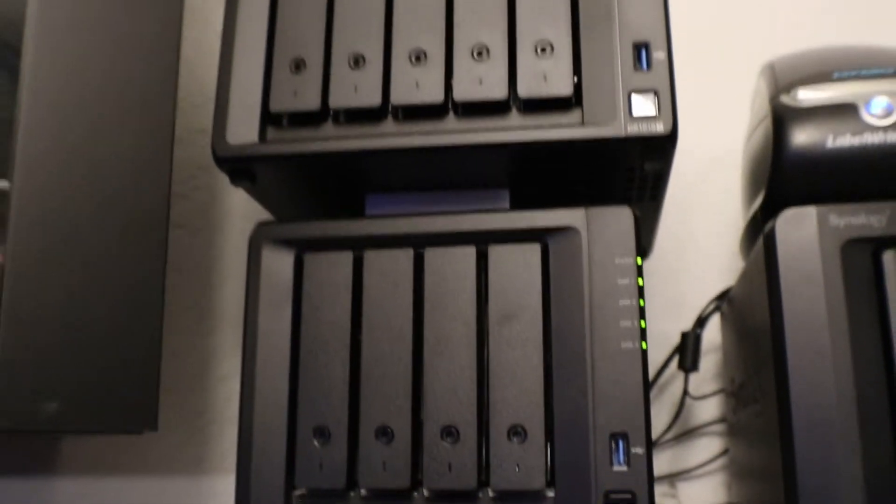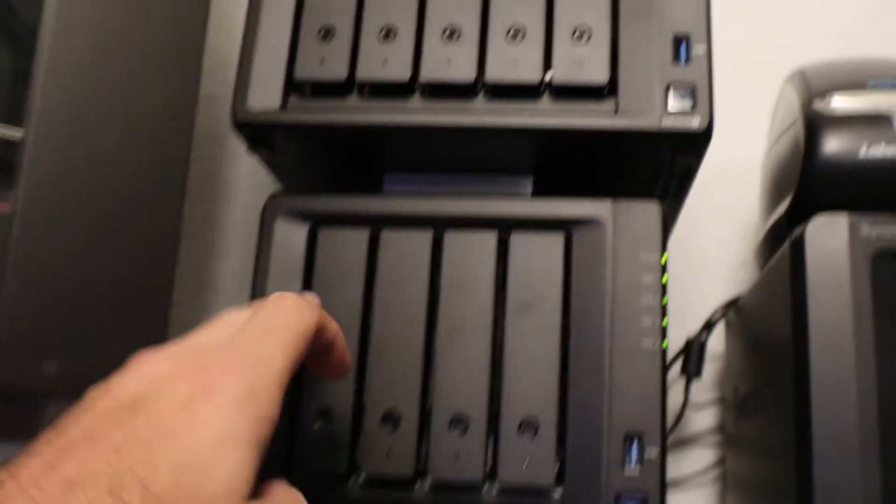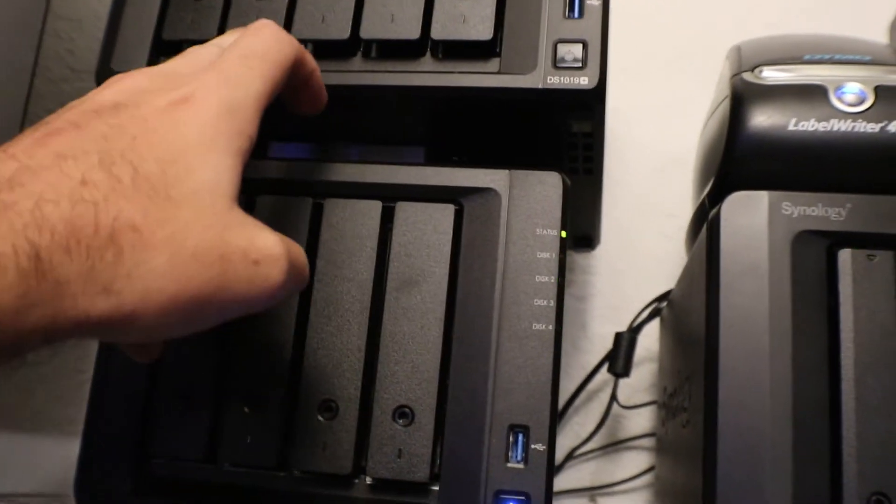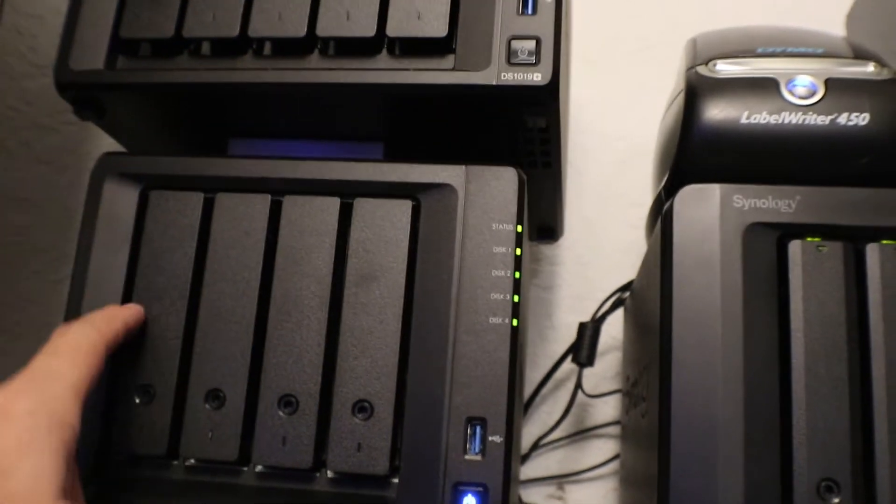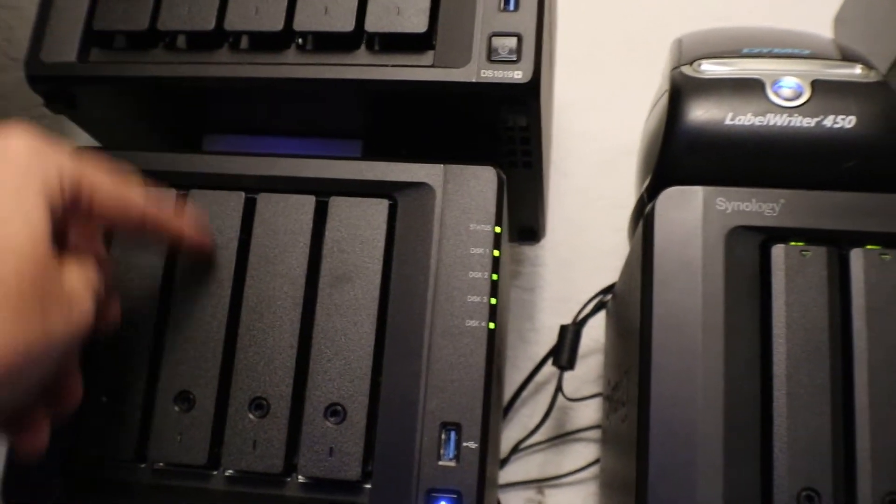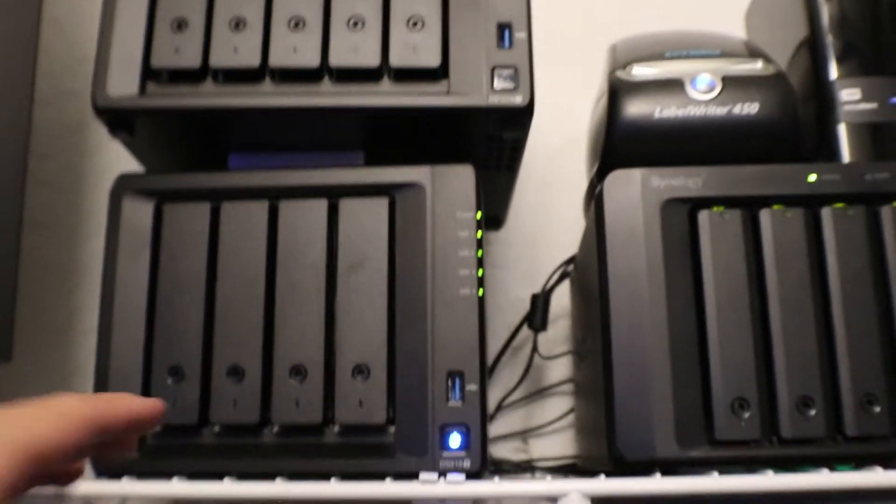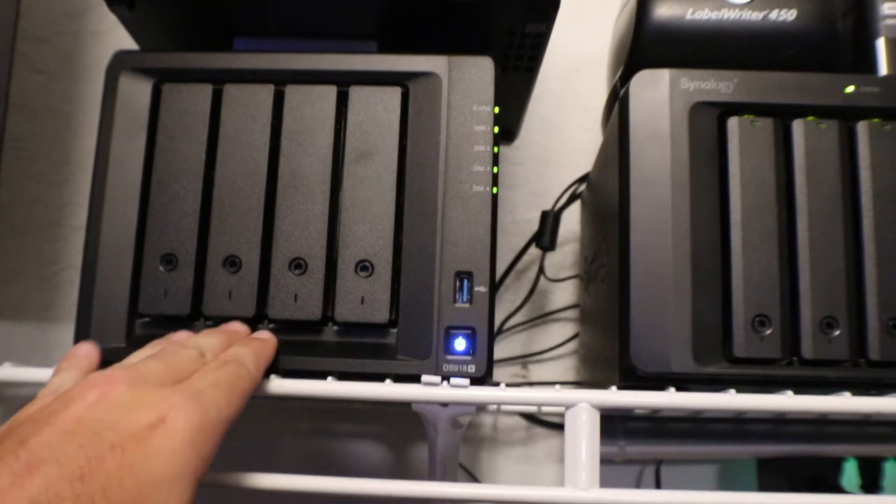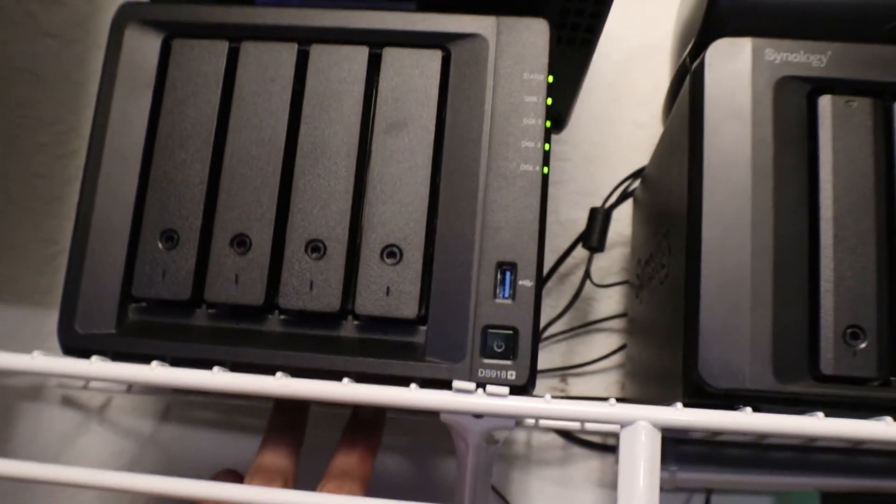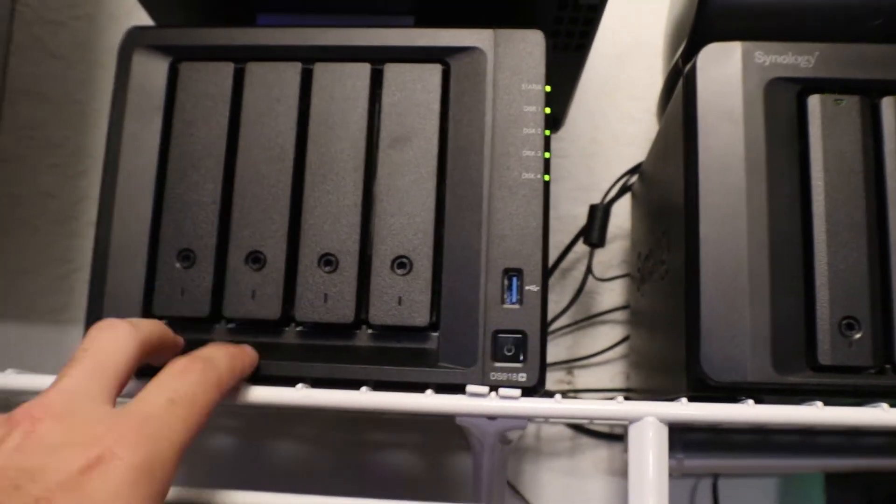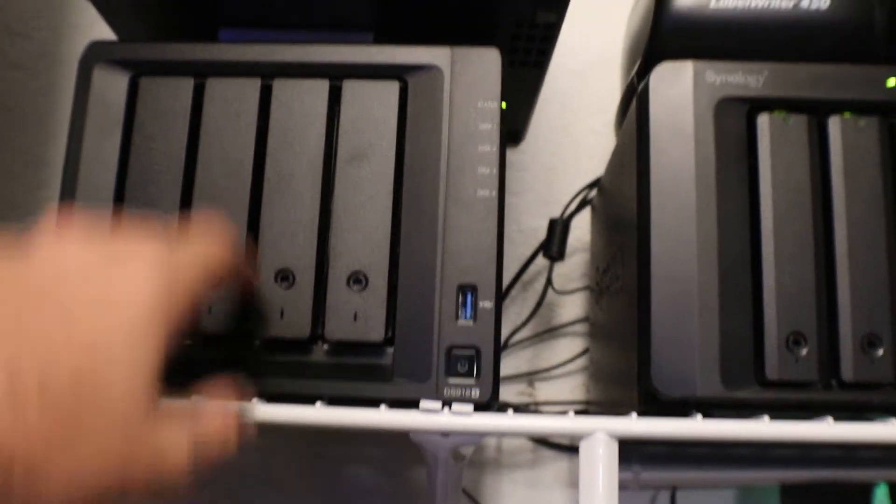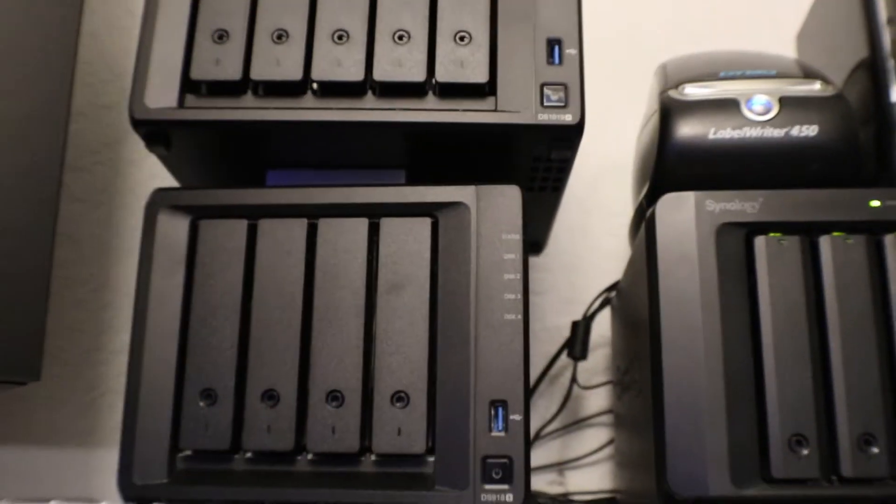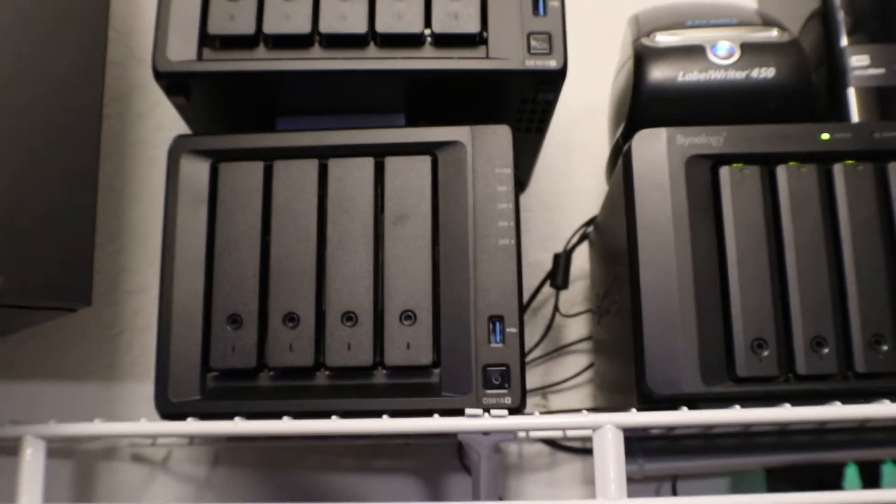And you want to put each one back into each bay. So like one needs to go into one, two into two, and so on and so on. And then we got underneath this we have our two M.2 SATA drives we want to take out and put in the bottom of this one so we can rebuild that caching array.